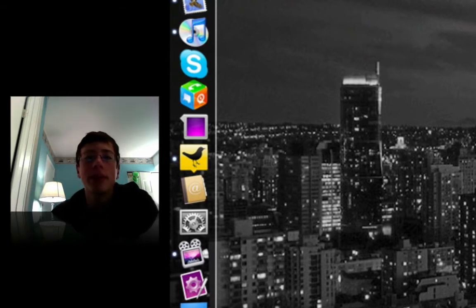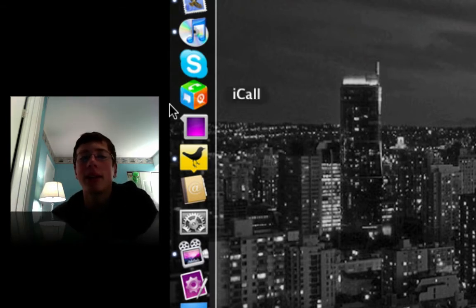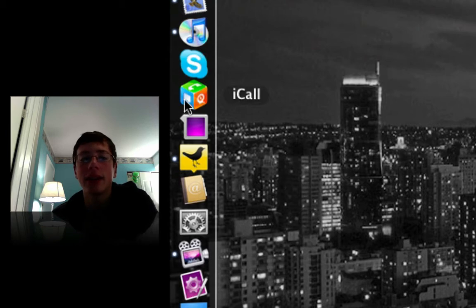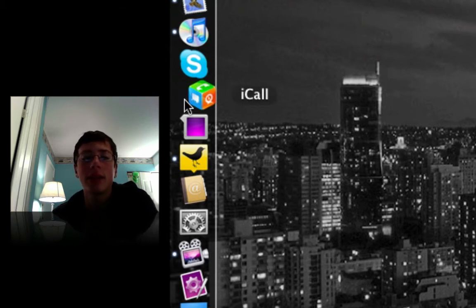Once you have that done, you should have an application called iCall here on your desktop. I dragged it to my dock. So I'm going to open that up.